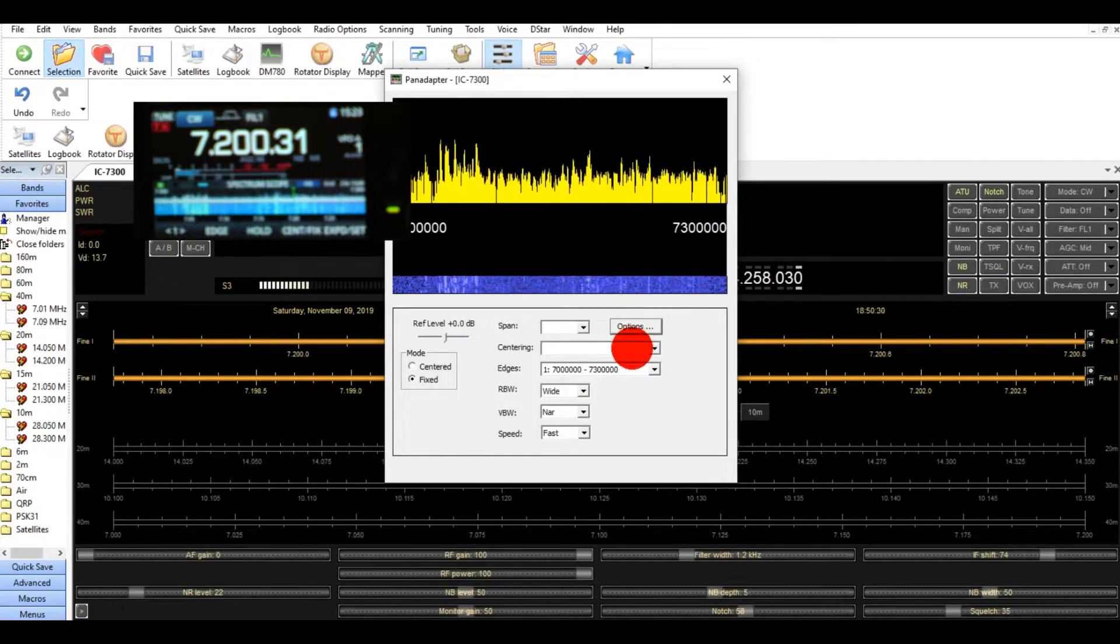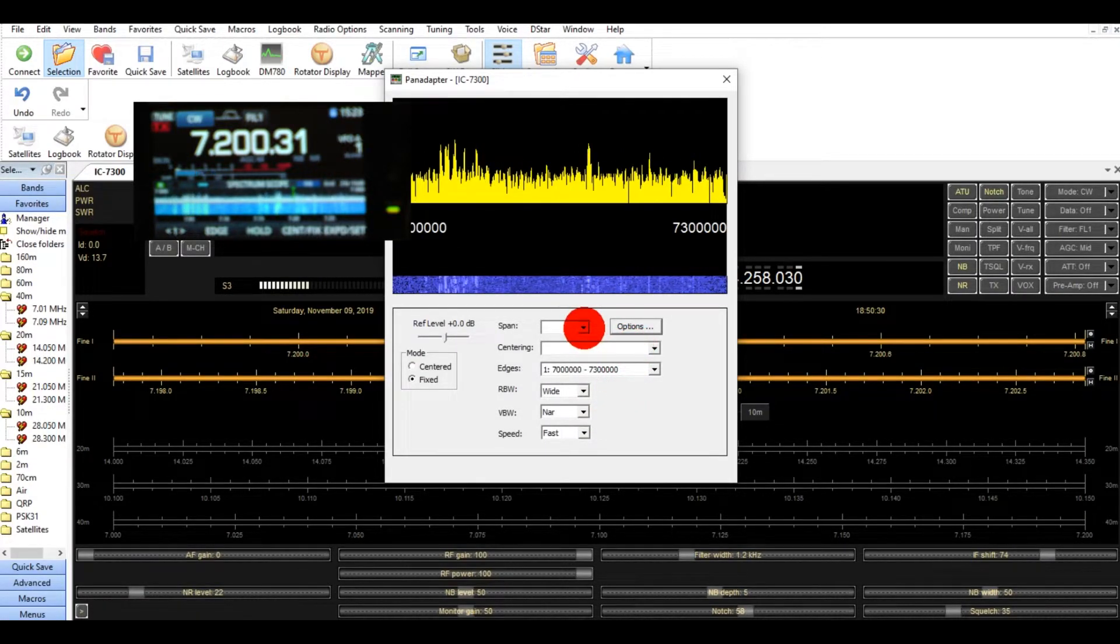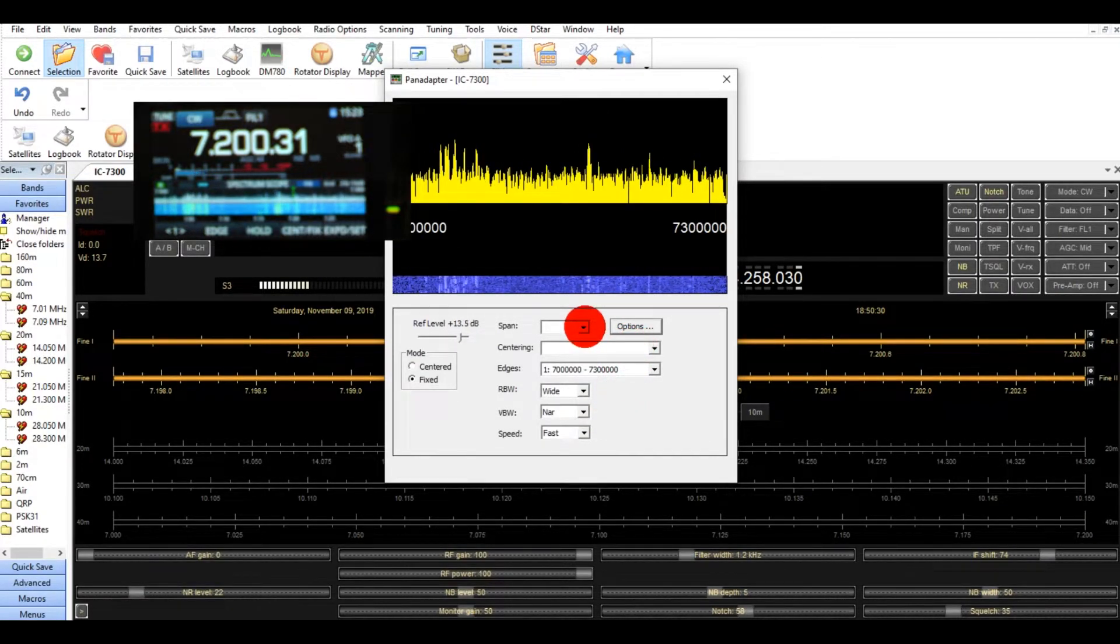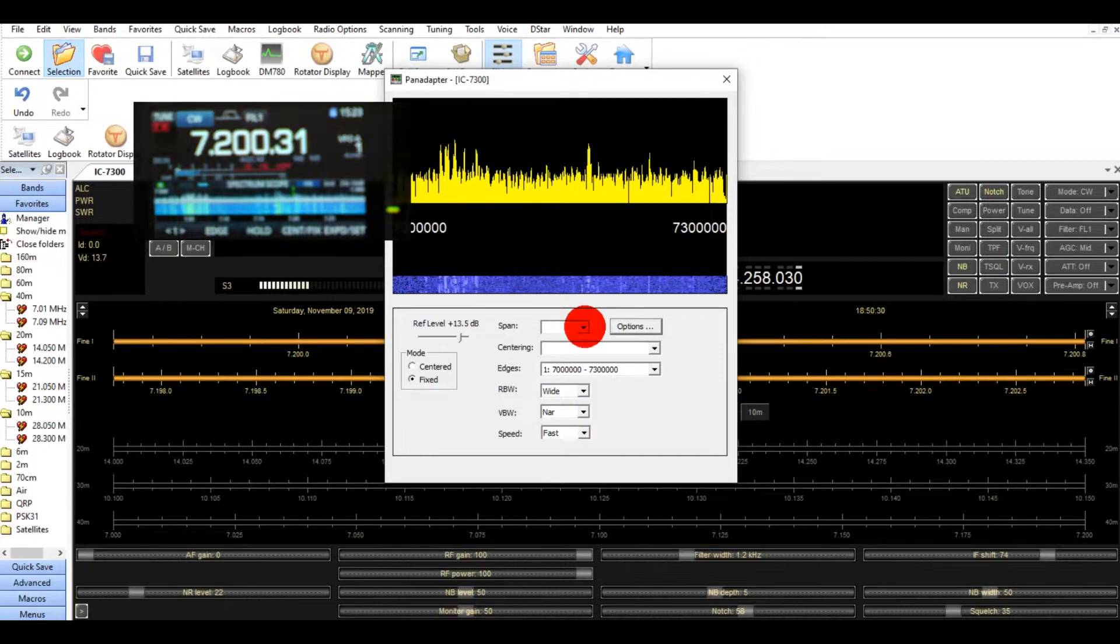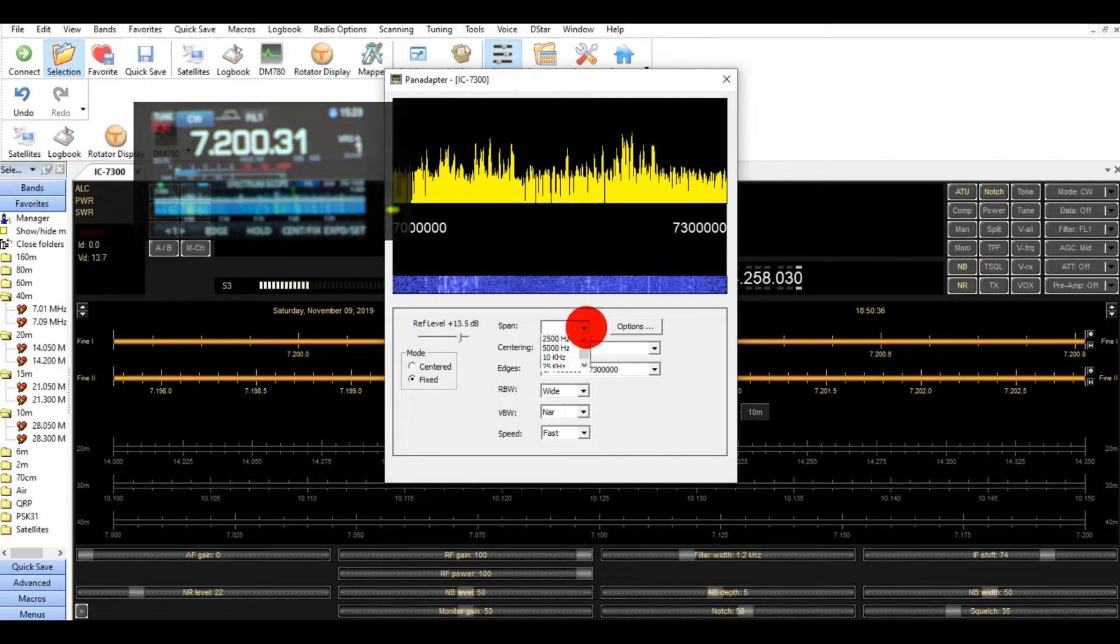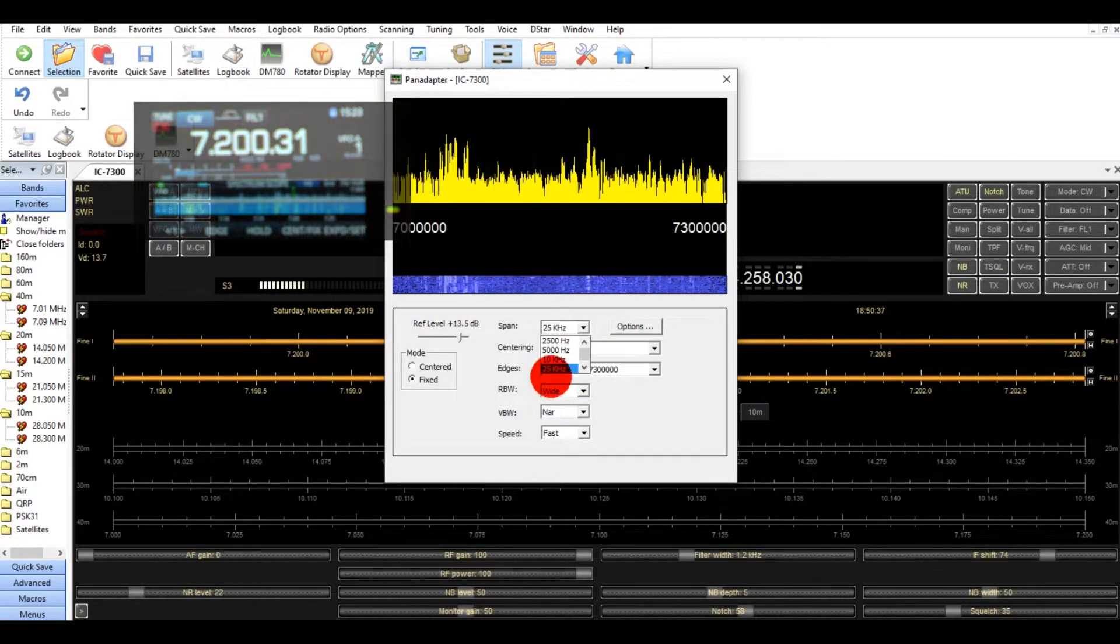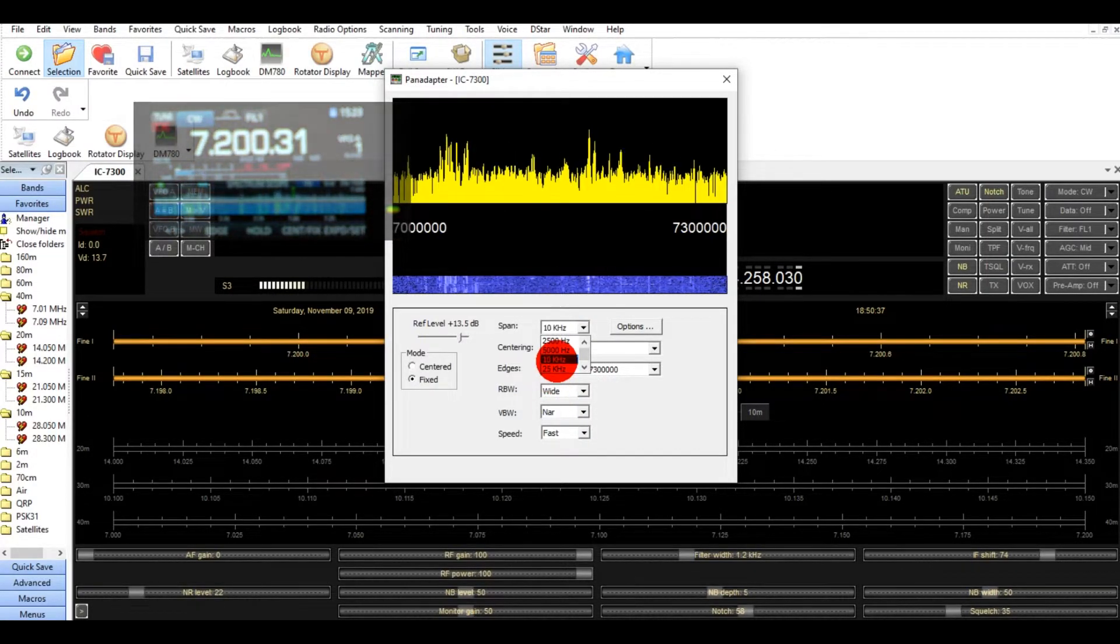And there you go. Another thing, you can also change some of these to different ones. 10 kHz, for an example.